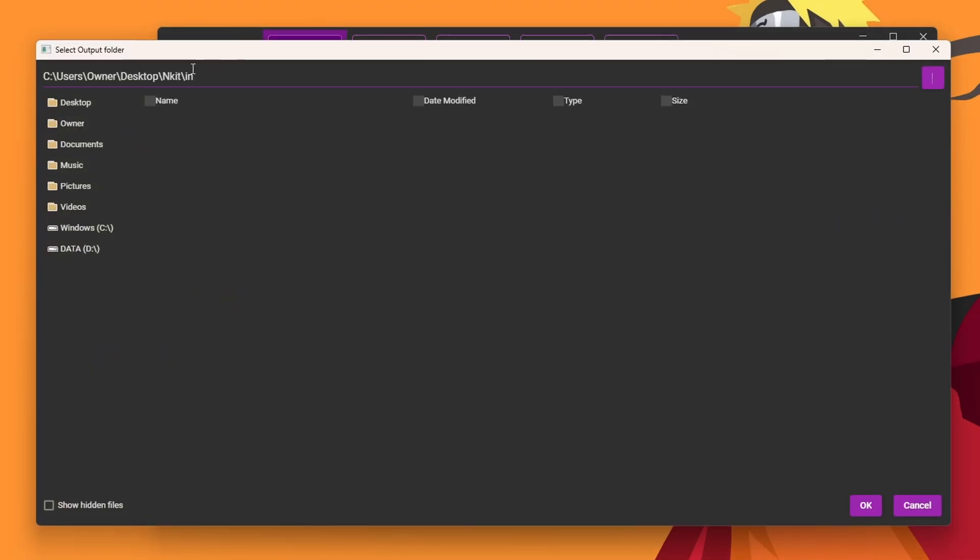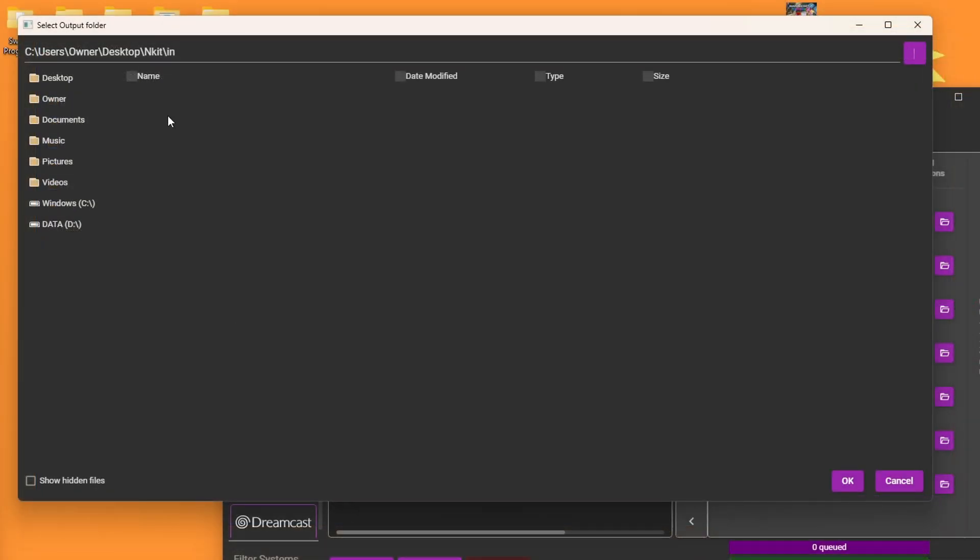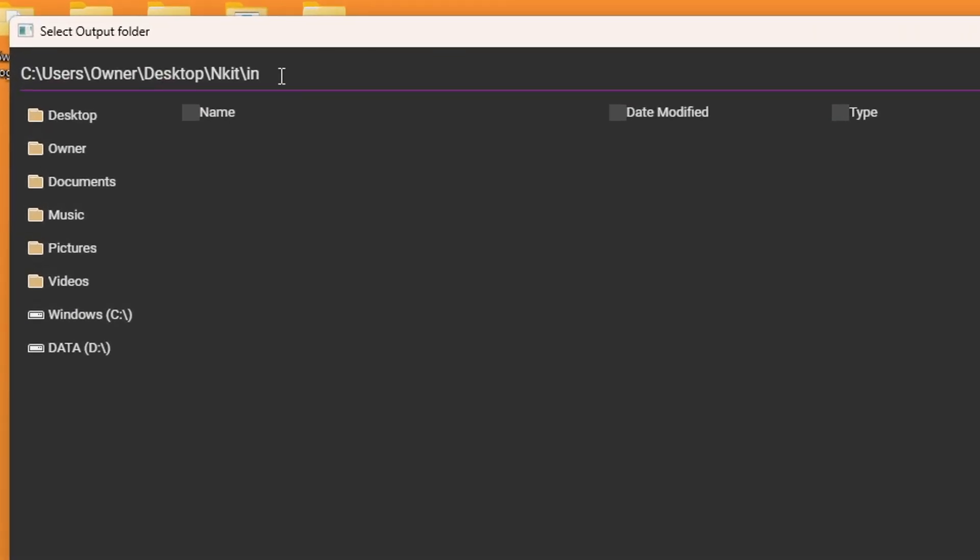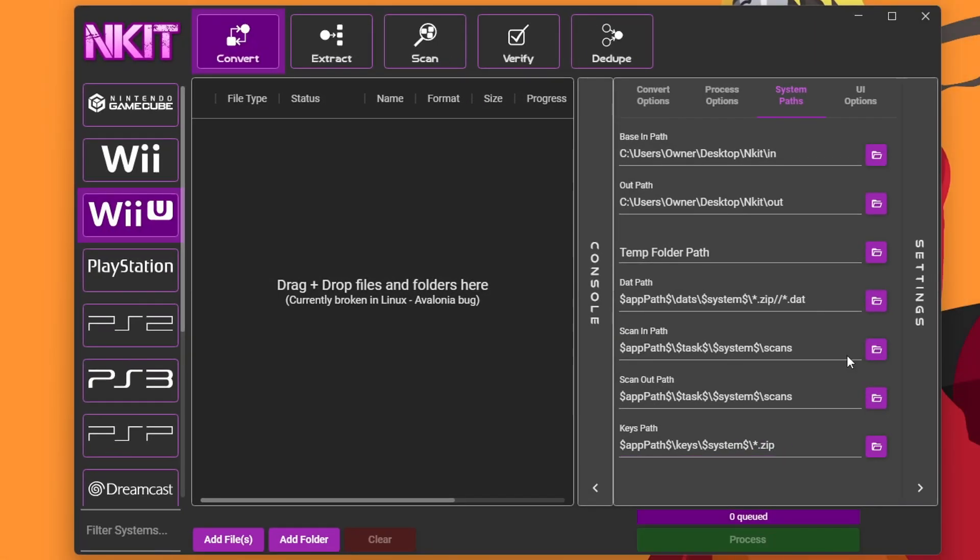Now we're going to do the same for the out path. Click on the folder. We're going to be in the actual in folder starting off. Instead of going through our computer, we can go to the top here, just backspace on in and type out. Press OK, and you should see your out path just like so.